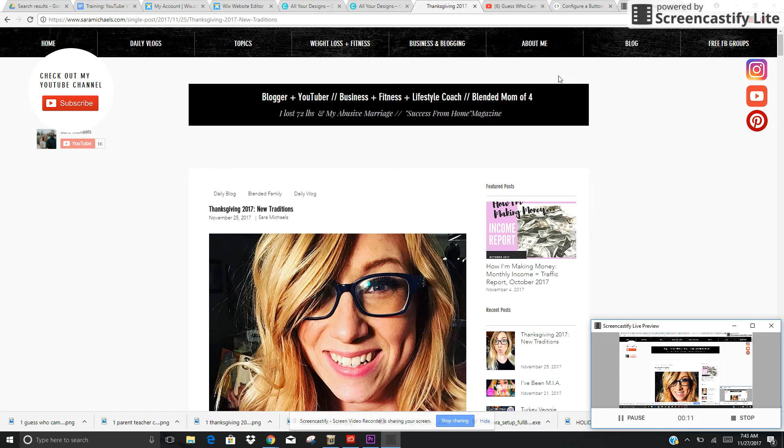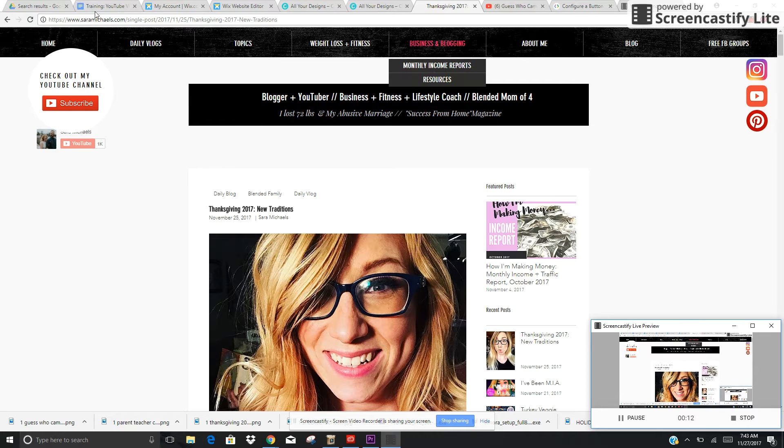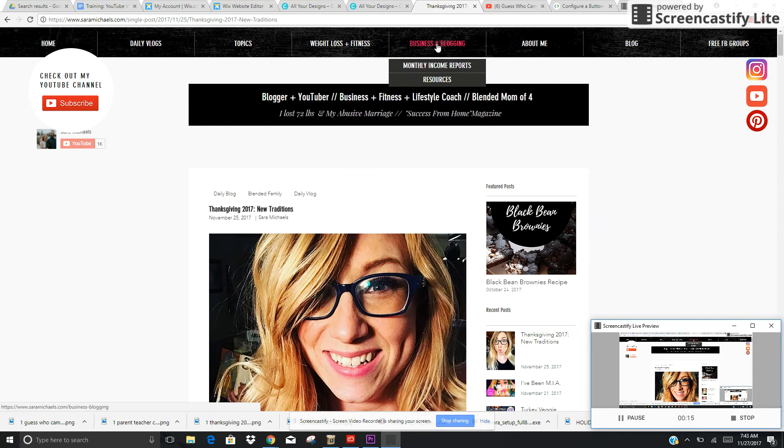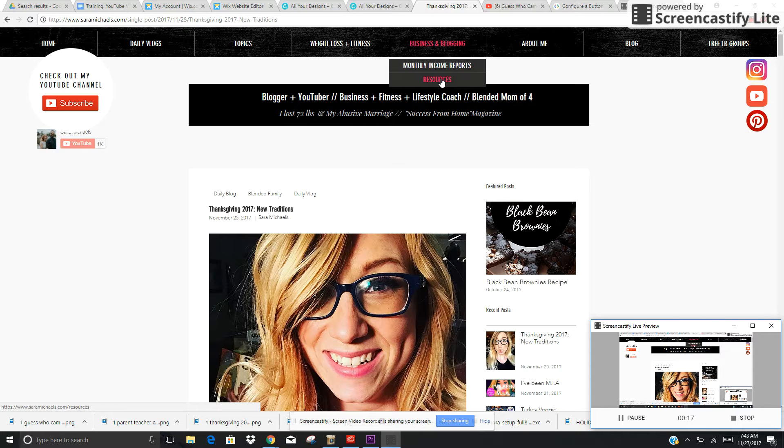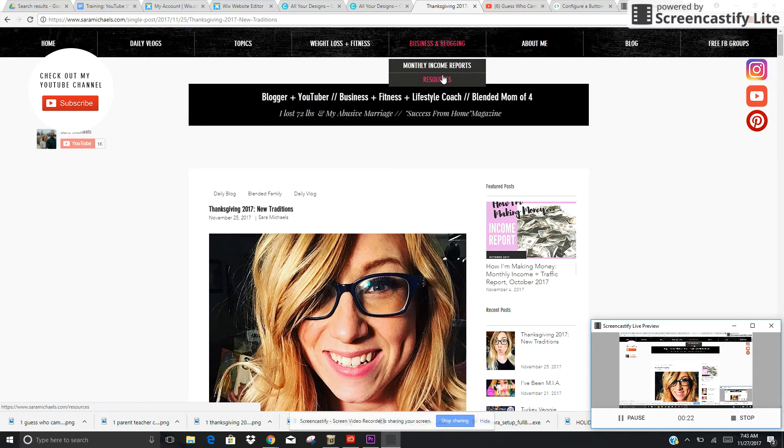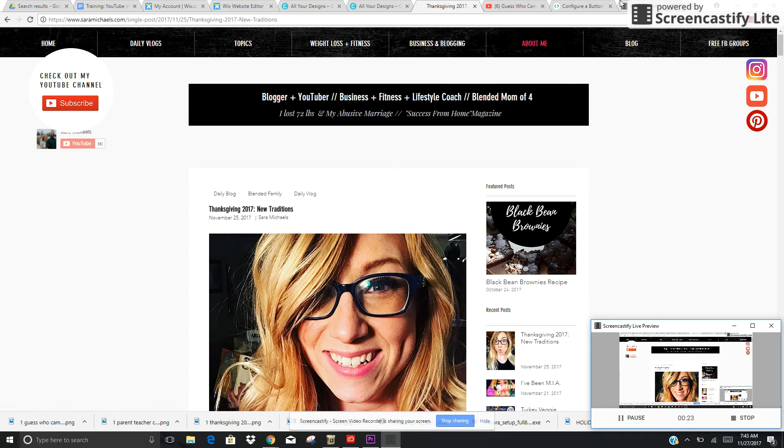This is SarahMichaels.com. If you click on Business and Blogging, go under and click on the Resources tab, and I'm going to put a bunch of free resources and videos in there.